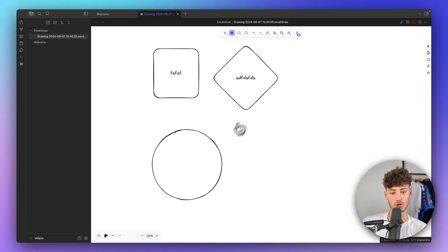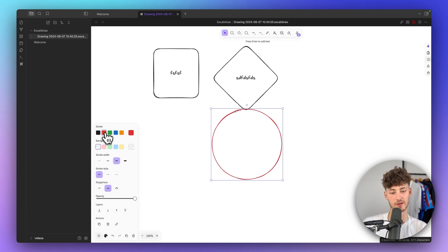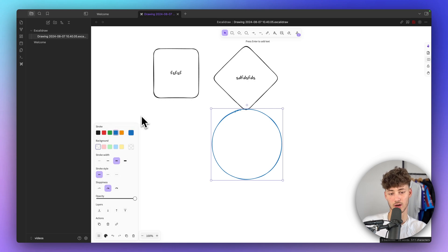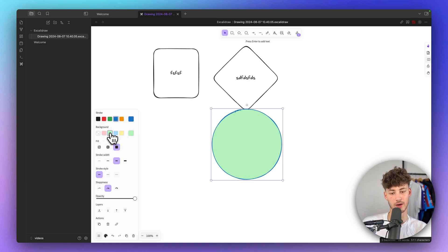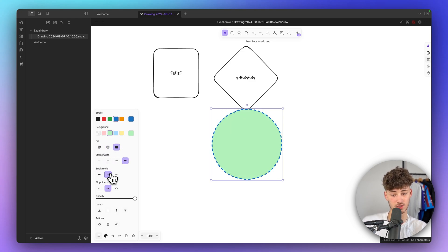We can select elements and change the color on the bottom left, as well as the general styling. We can change the stroke color, change the background color, change the fill, and we can also change the stroke width as well as the stroke style.